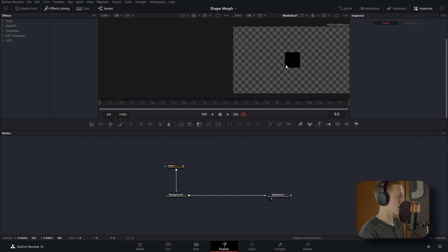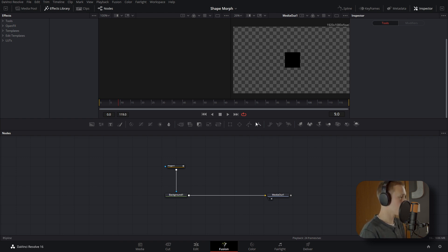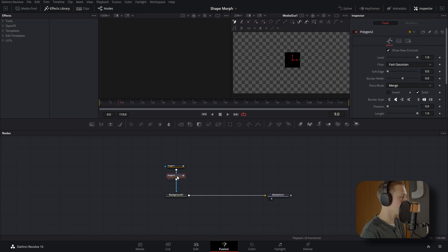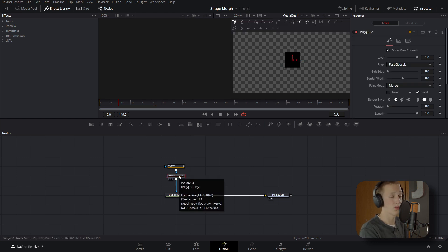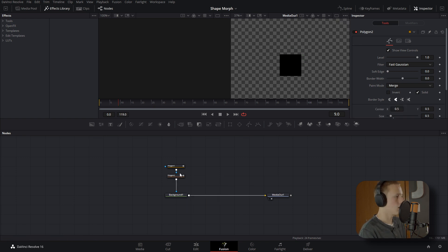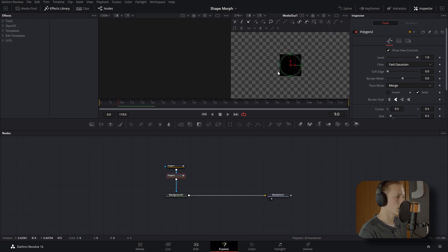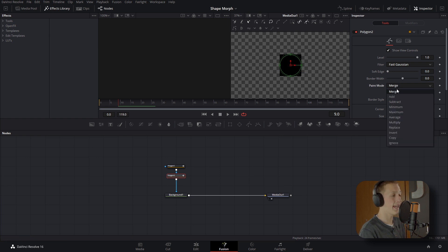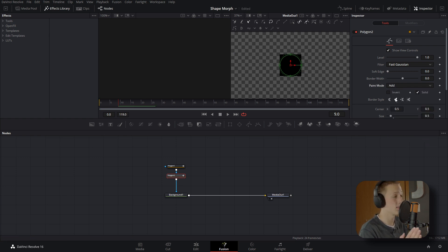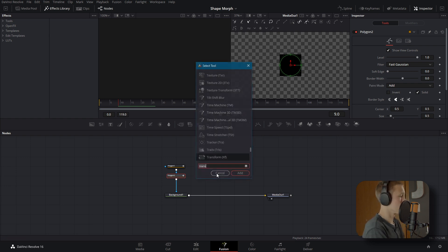Now we're going to add in the next shape — I'll be doing a circle. Grab the Polygon node again and do the same steps, but this time change it to an Ellipse. There we go, we now have our ellipse. An important step: change the Paint Mode to Add. This will prevent some issues down the line, so make sure you do this.